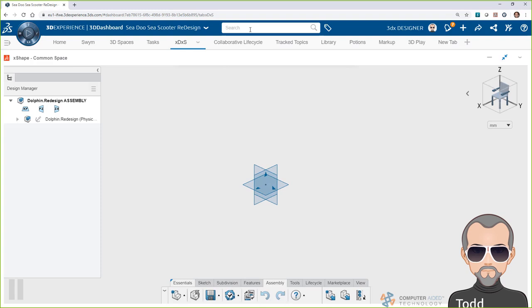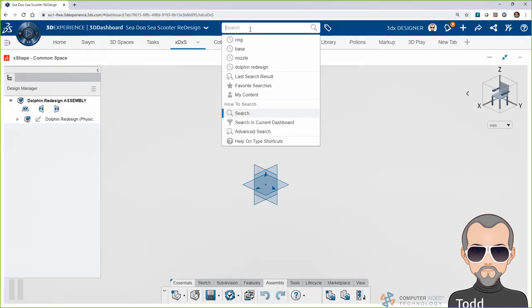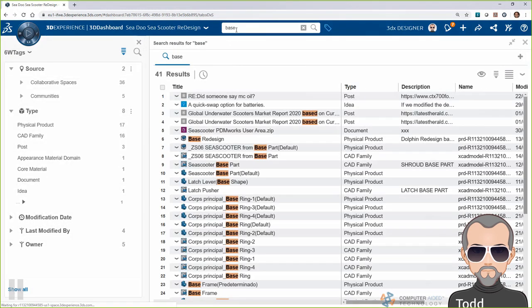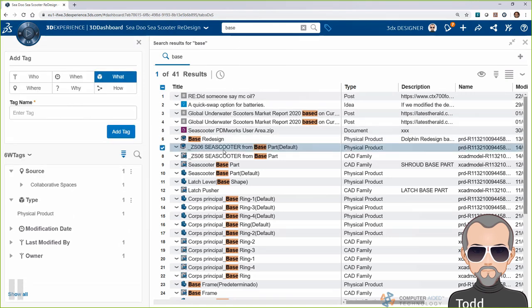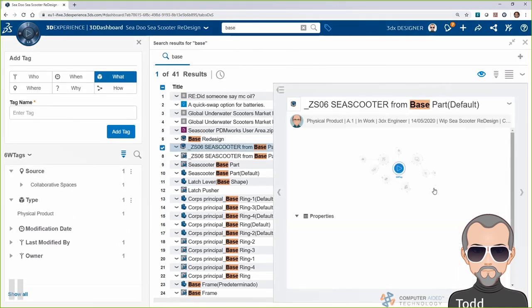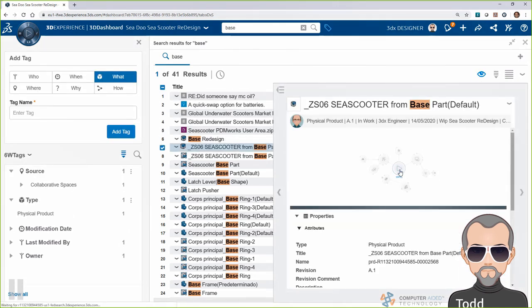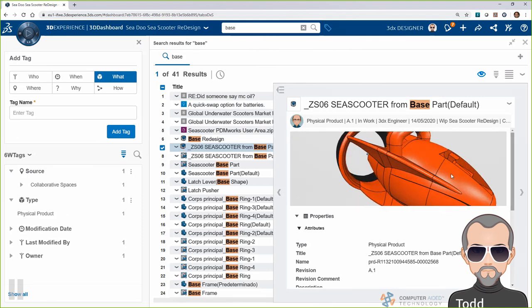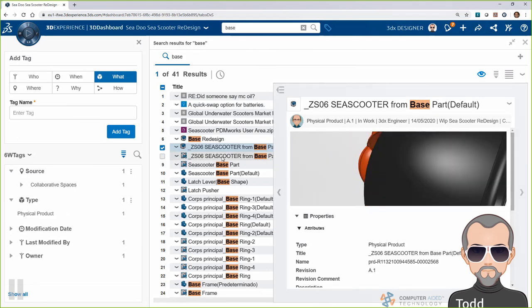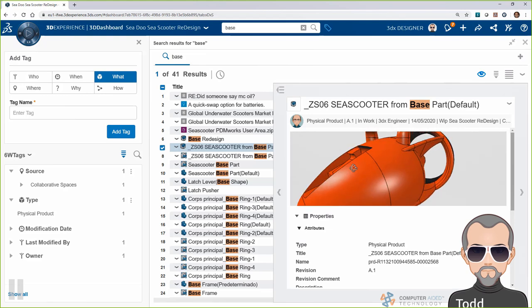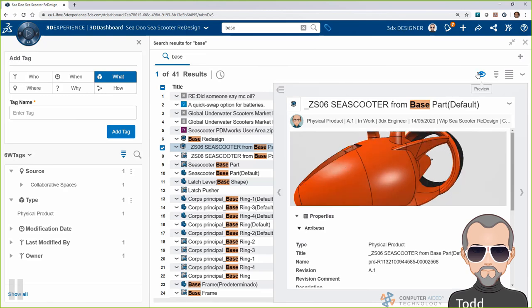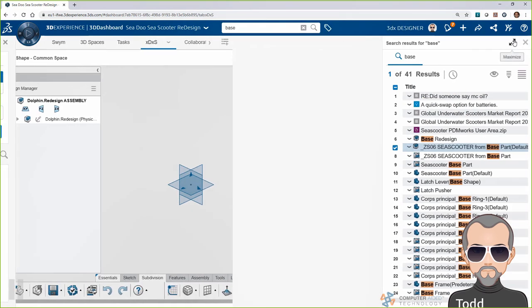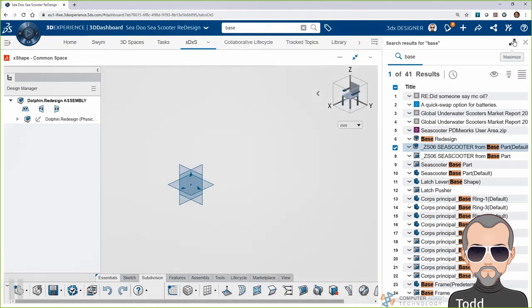Now, in X-Shape, I want to reference the original C-Scooter design that Randy uploaded earlier, so I'll use the built-in search, which makes finding data easy. I can filter results and preview data within the search window, so I know exactly what I'm looking at. Here, I found the assembly that I want to design around, so I'll simply drag it into X-Shape and import it, where I can look at it whenever I need to.